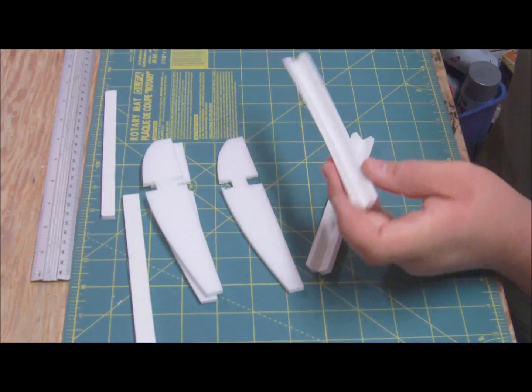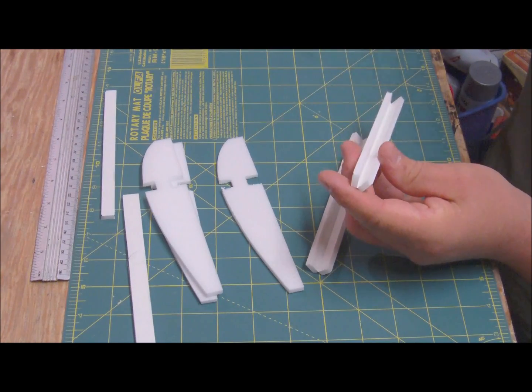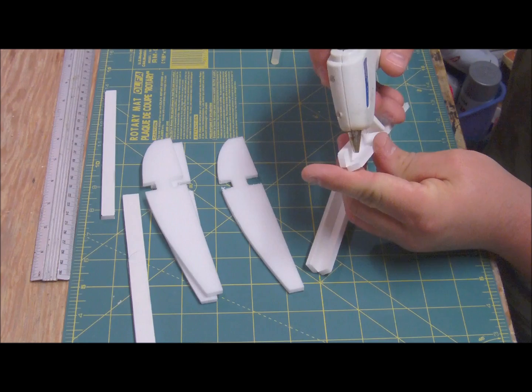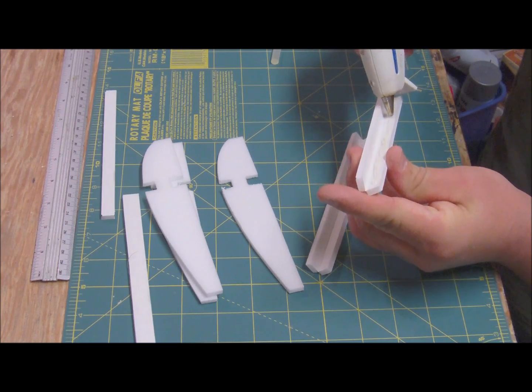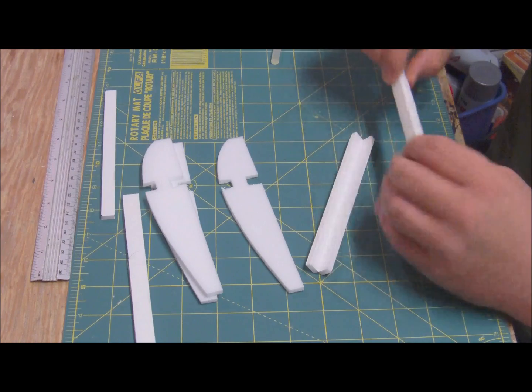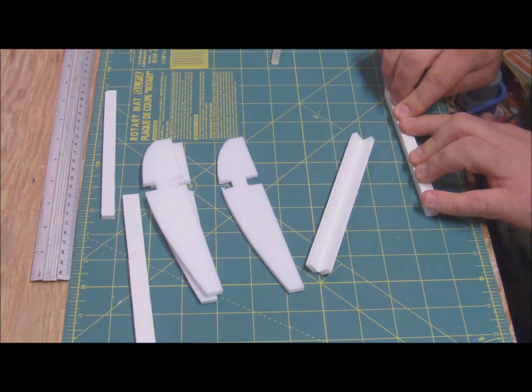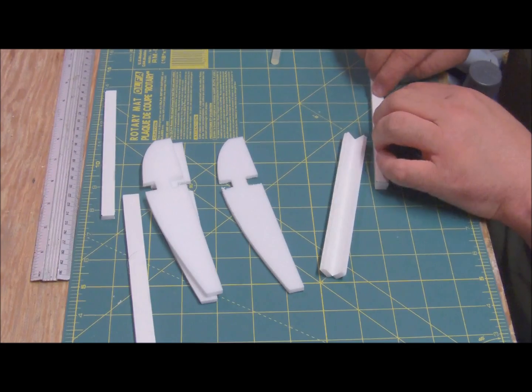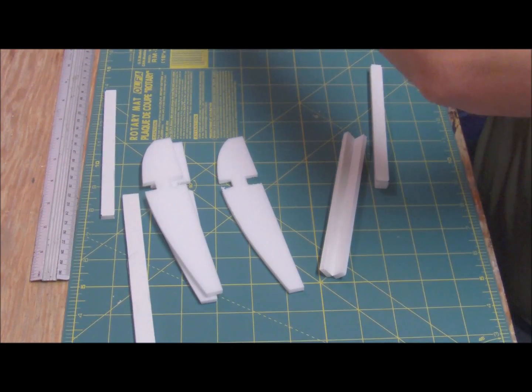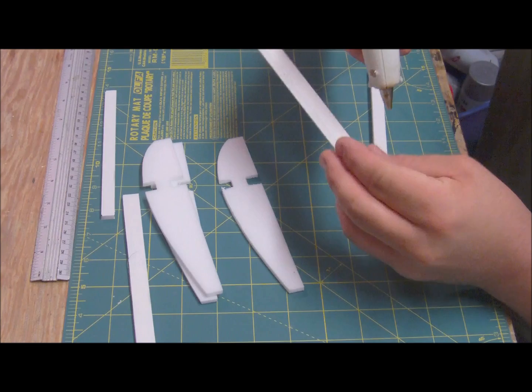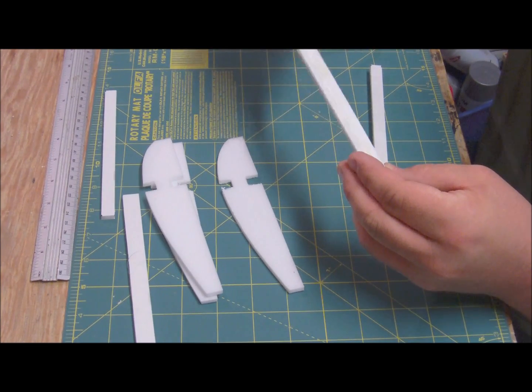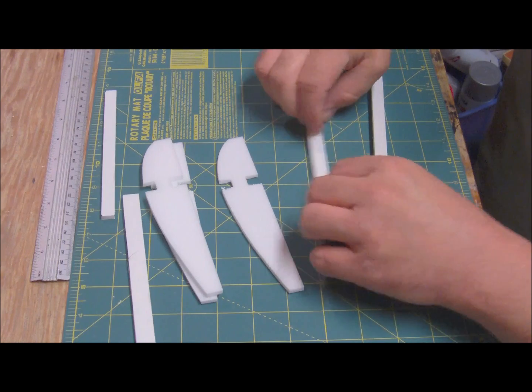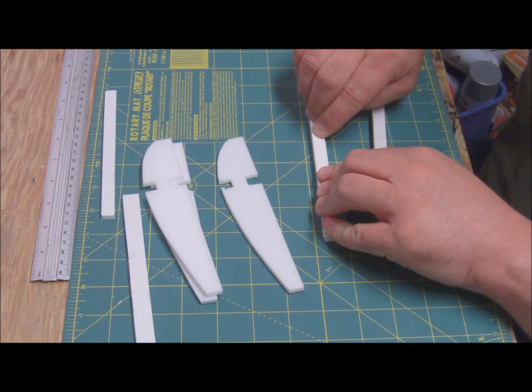So the spars are basically like you normally would any other spar for a flight test basic model. Just run your bead of glue, press. It's not really that hard. Not a whole heck of a lot. You don't need to go crazy.